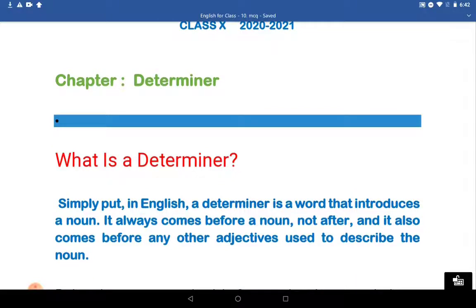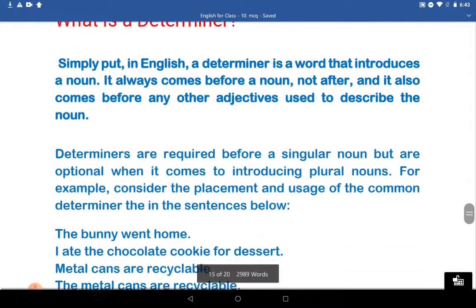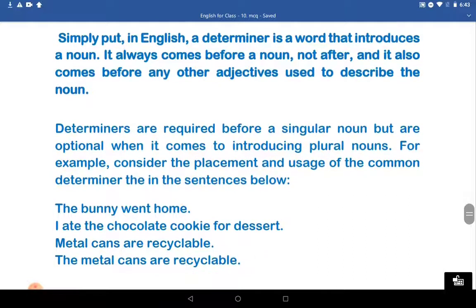What is a determiner? Simply put, in English, a determiner is a word that introduces a noun. It always comes before a noun, not after, and it also comes before any other adjective used to describe the noun. Determiners are required before a singular noun, but are optional when it comes to the introduction of plural nouns.